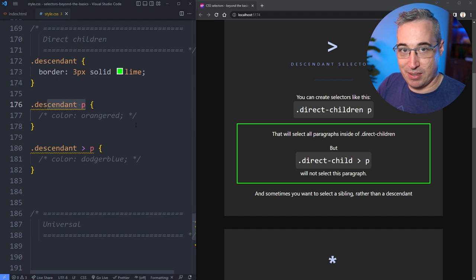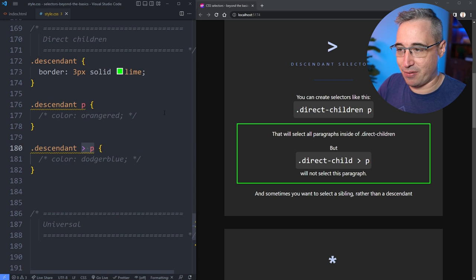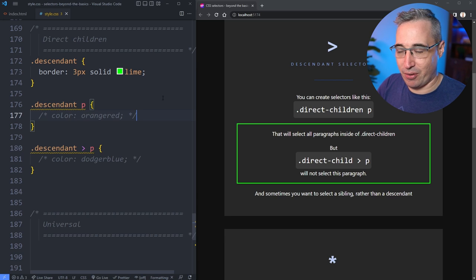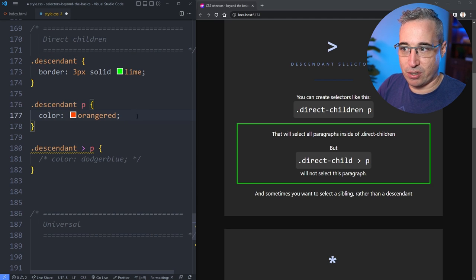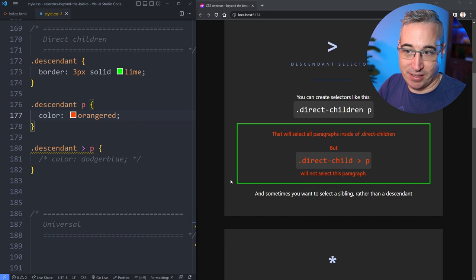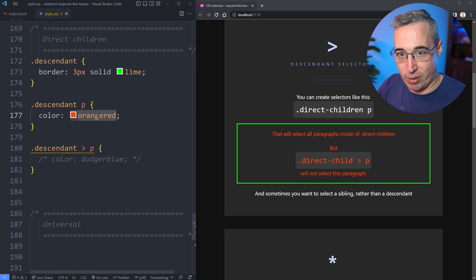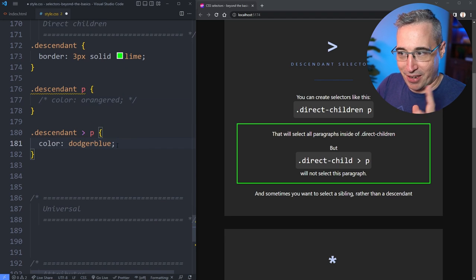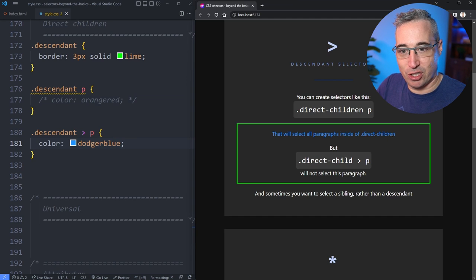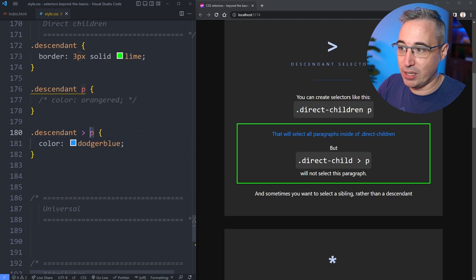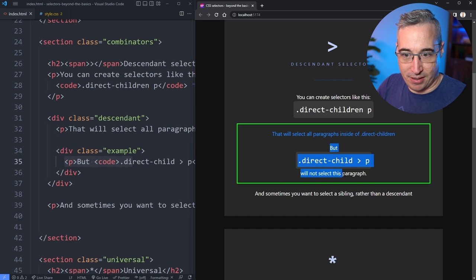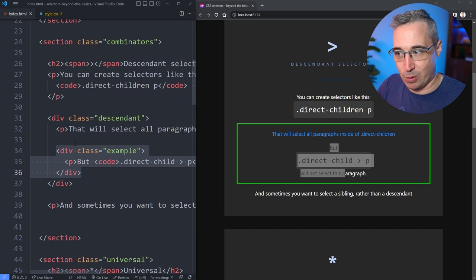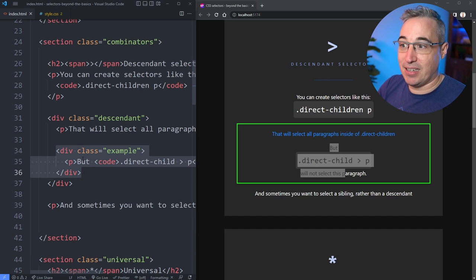Here we have two different types of descendant selectors. The first one is a general descendant selector, and the second one is a direct child selector. So I'm going to choose all my paragraphs that are inside the class of descendant, and we're going to switch their color over to orange red. And you can see all the paragraphs — all the text inside of there — has switched over to orange red. Now let's turn that one off and take a look at this one. And you'll notice it's only this first paragraph now that has actually changed and none of the other ones have.